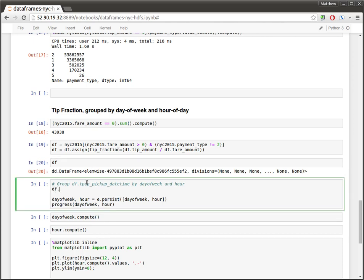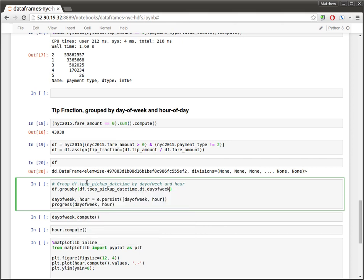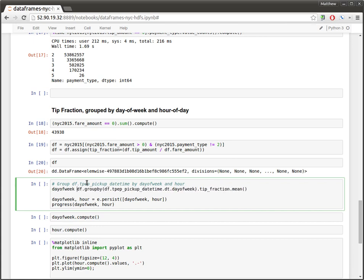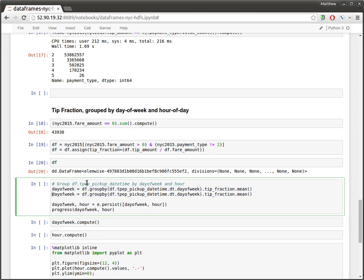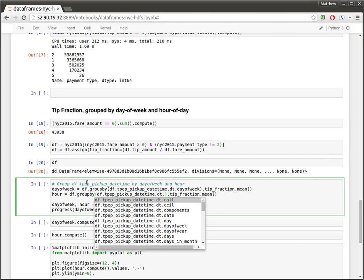So we're going to take our data frame. We're going to group by the TPAP pick up date time column. And because this is a date time column, there's this handy dandy date time accessor on it with a variety of convenient fields. So we're going to group our data frame by day of week and then we're going to get out the tip fraction column and compute the mean. We're not going to compute that yet. We're going to hold on to that. Call that day of week and do the same thing for an hour.